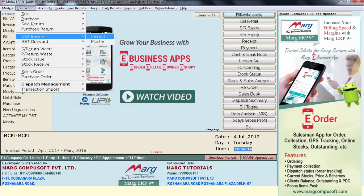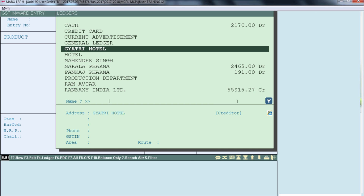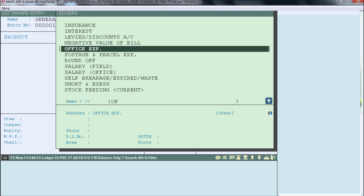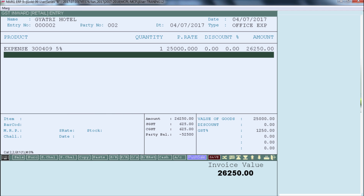If you want to claim GST credit for purchases that do not affect your inventory, that entry has to be done from GST Inward. To do a GST Inward entry, go to Transaction > GST Inward, then press Enter on Inward. A ledger window will appear. Suppose for a business meeting we are booking Gaitri Hotel, so we will create a ledger for Gaitri Hotel and select it. After selecting the ledger, you will select under which expense category you are generating this bill — for example, Office Expenses.